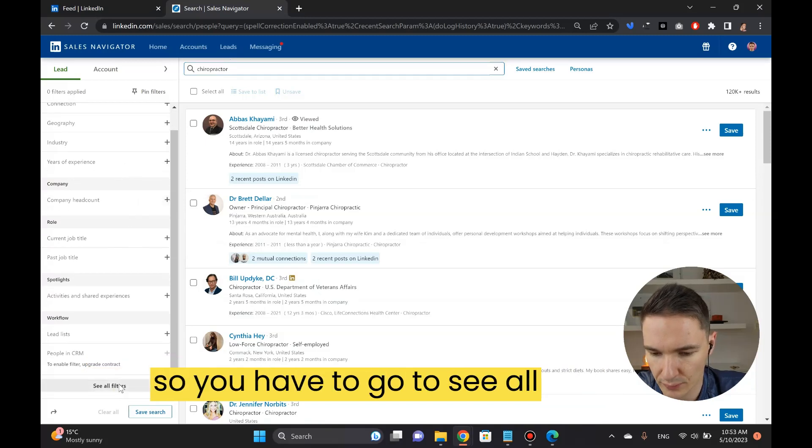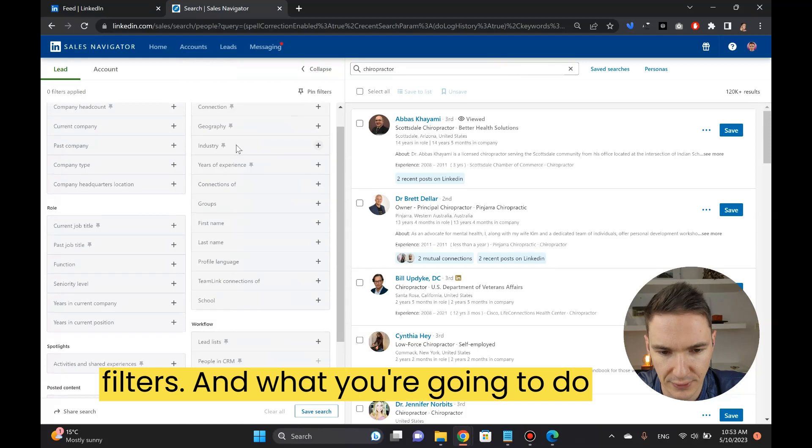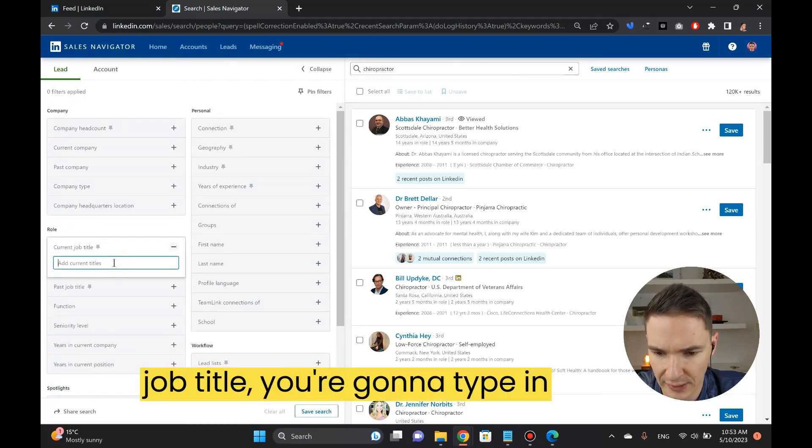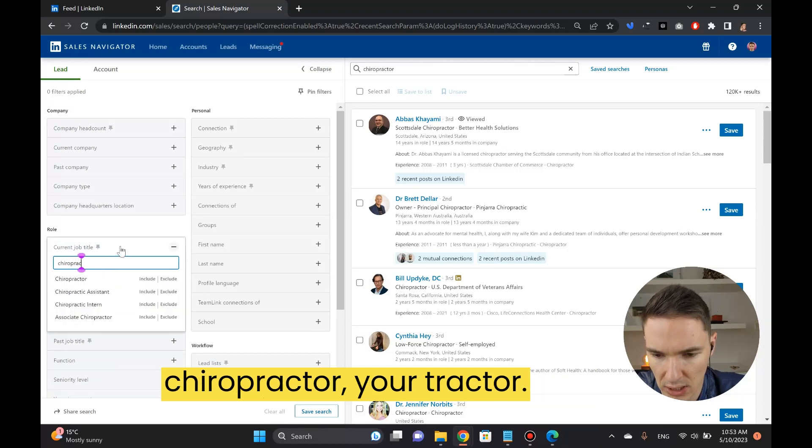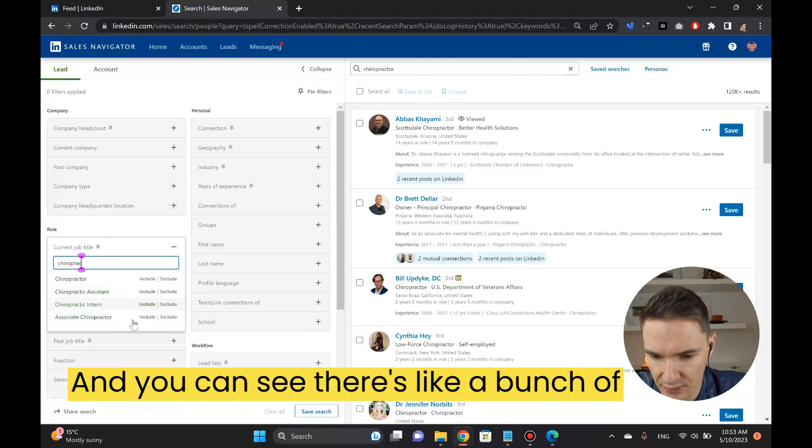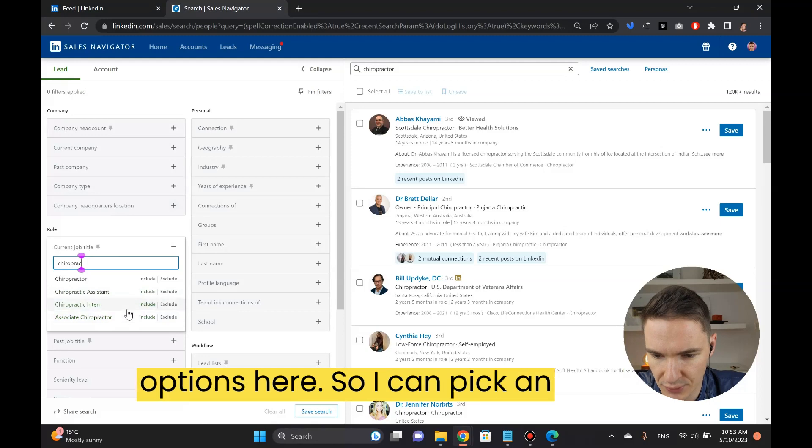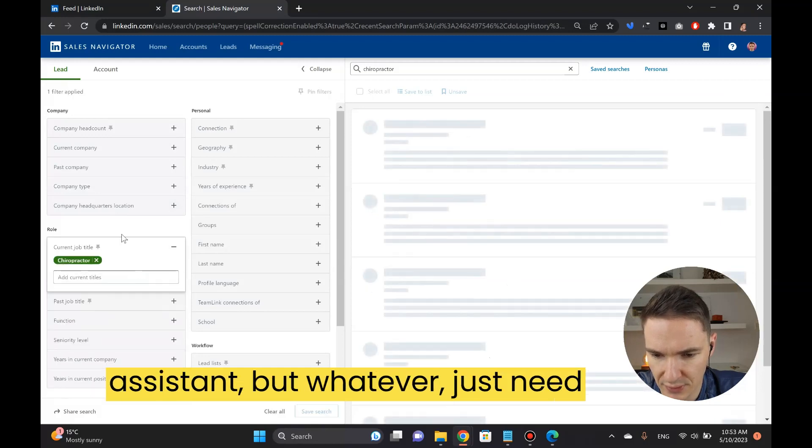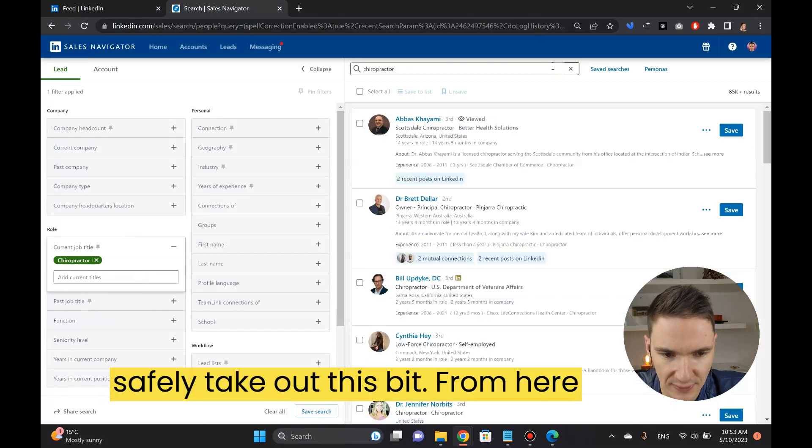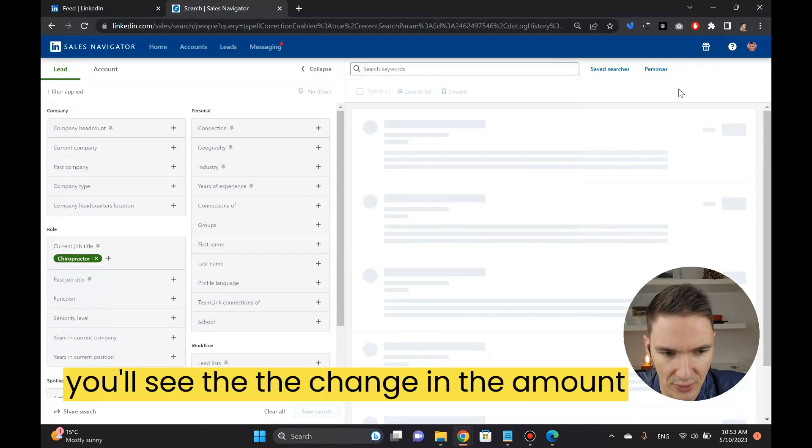You have to go to see all filters and what you're going to do first is that you're going to do current job title, you're going to type in chiropractor and you can see there's a bunch of options here. I can pick an assistant but whatever, just need chiropractor. Once you do that you can safely take out this bit from here.